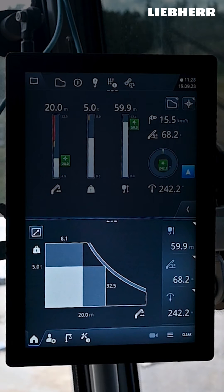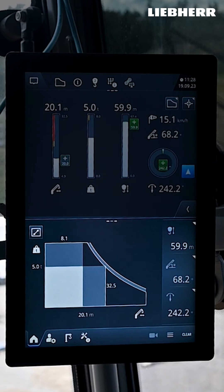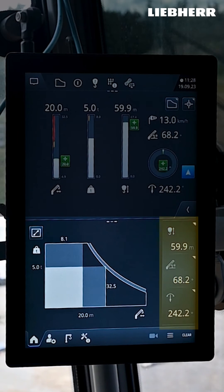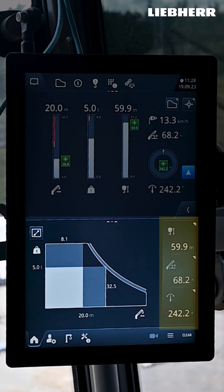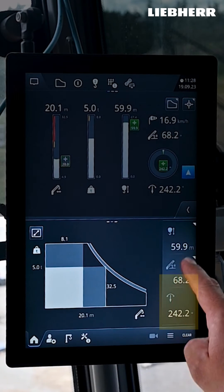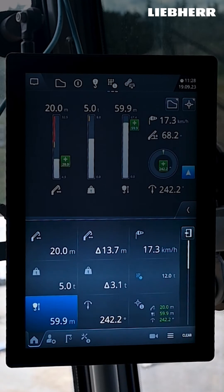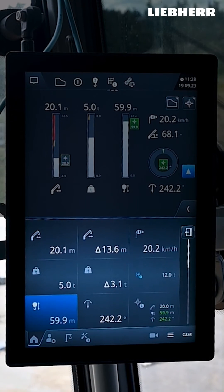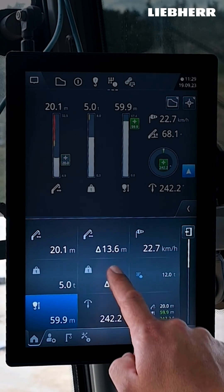Here you can see the lifting capacity curve with the current values. To the right of it is the sensor display. With a tap on a sensor value, you can replace it with any other value you like.